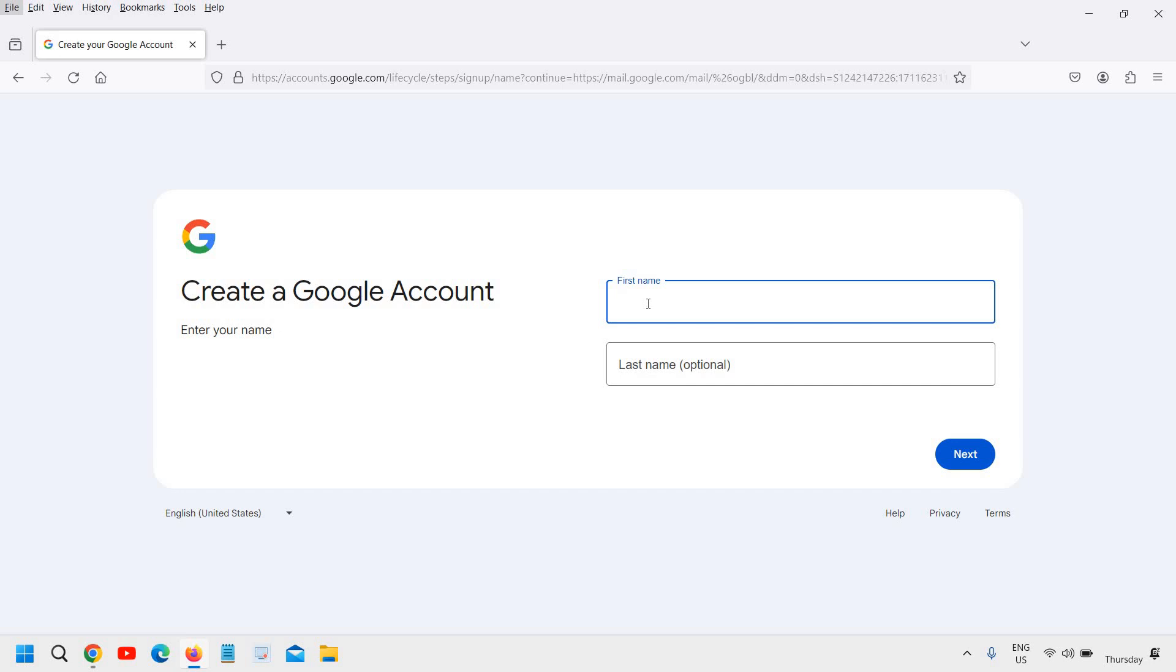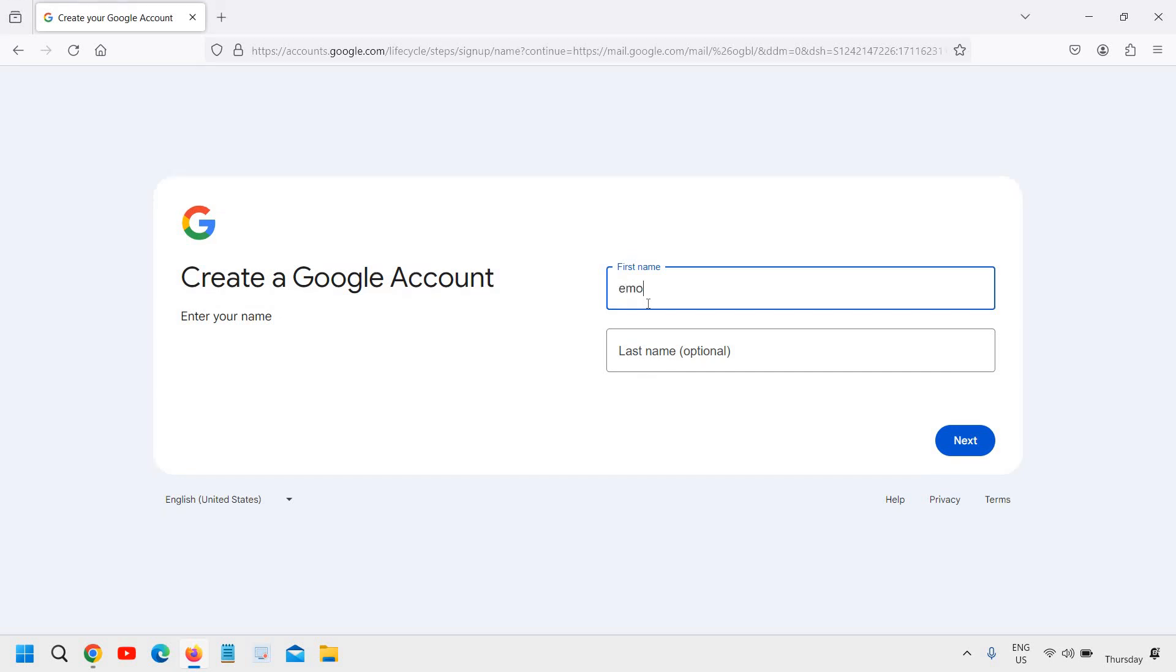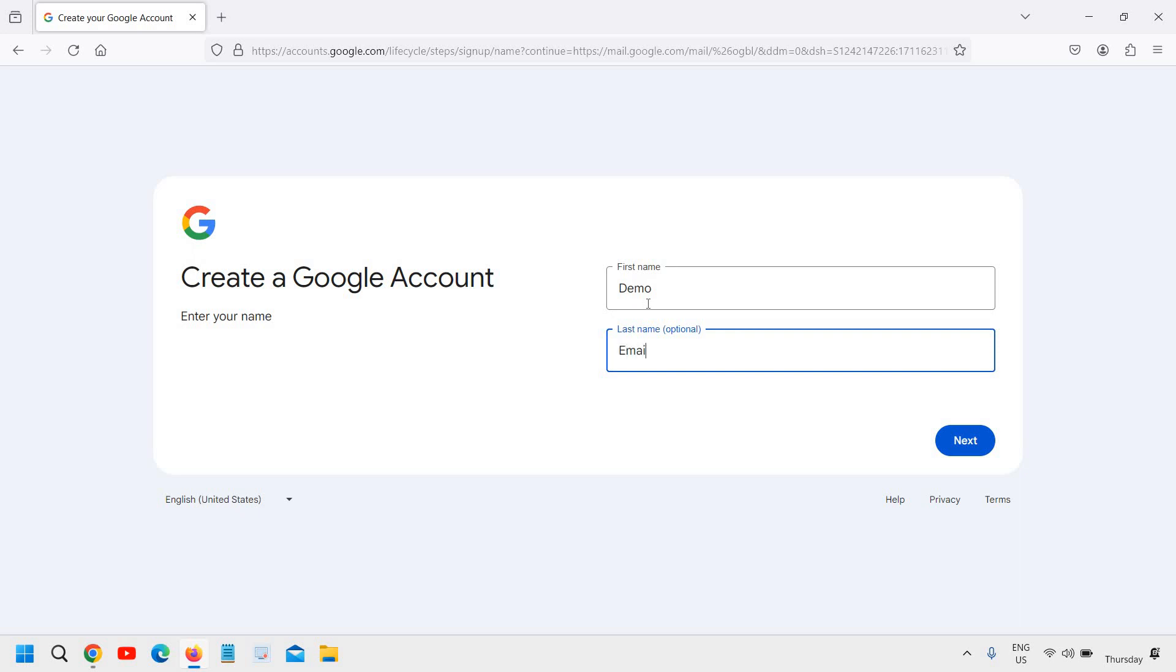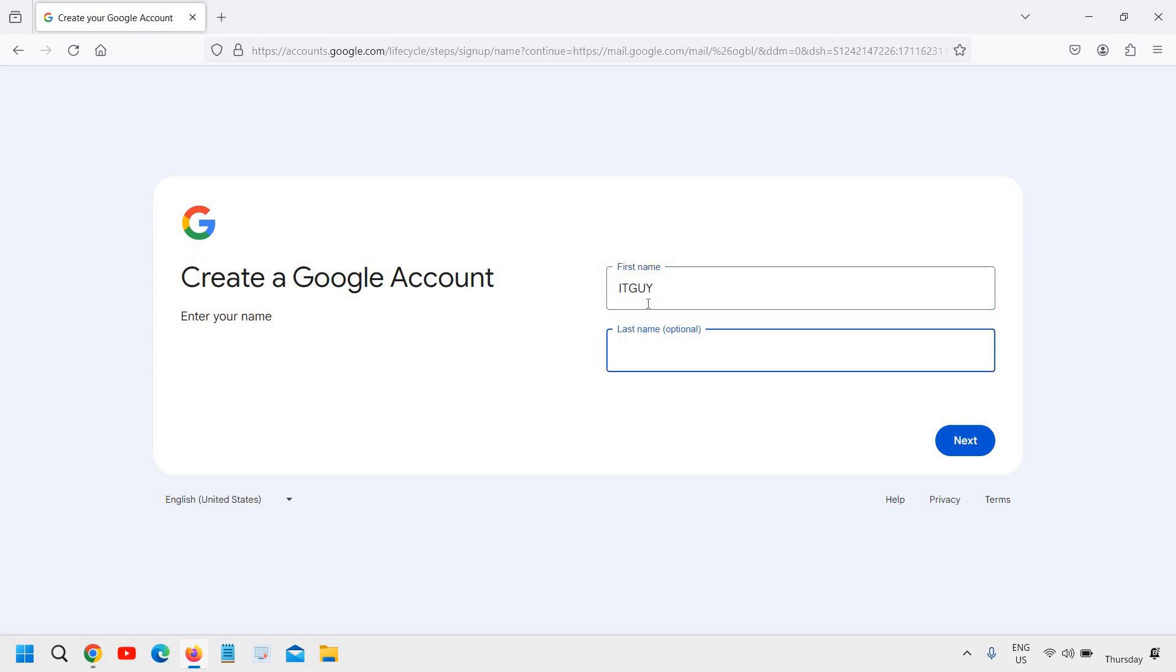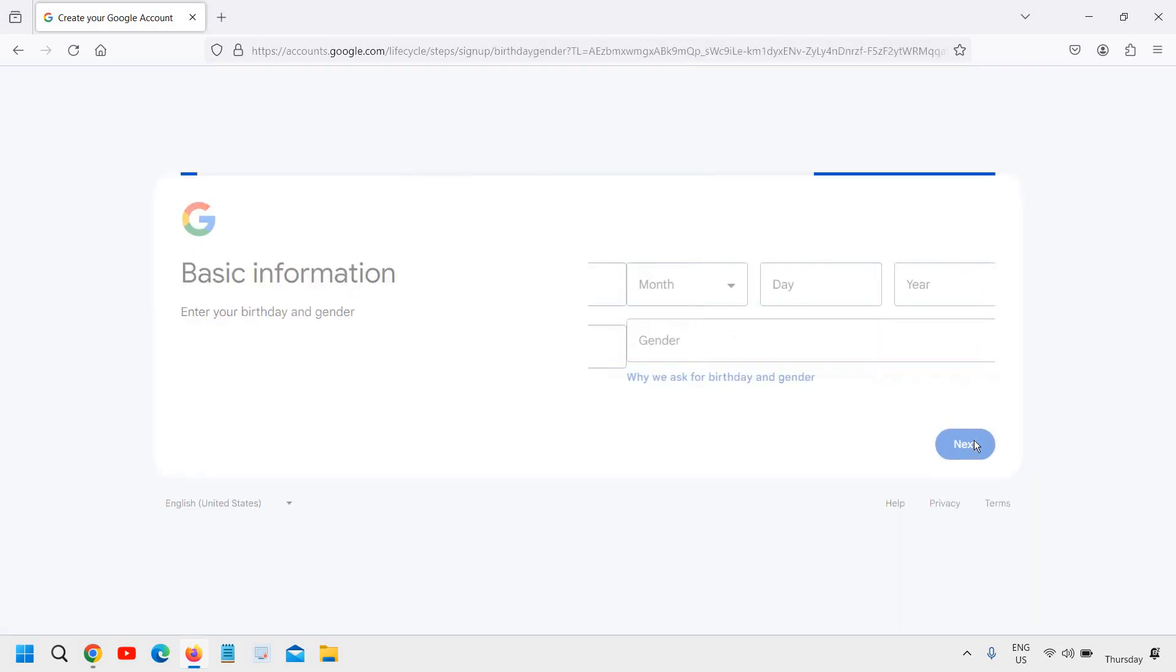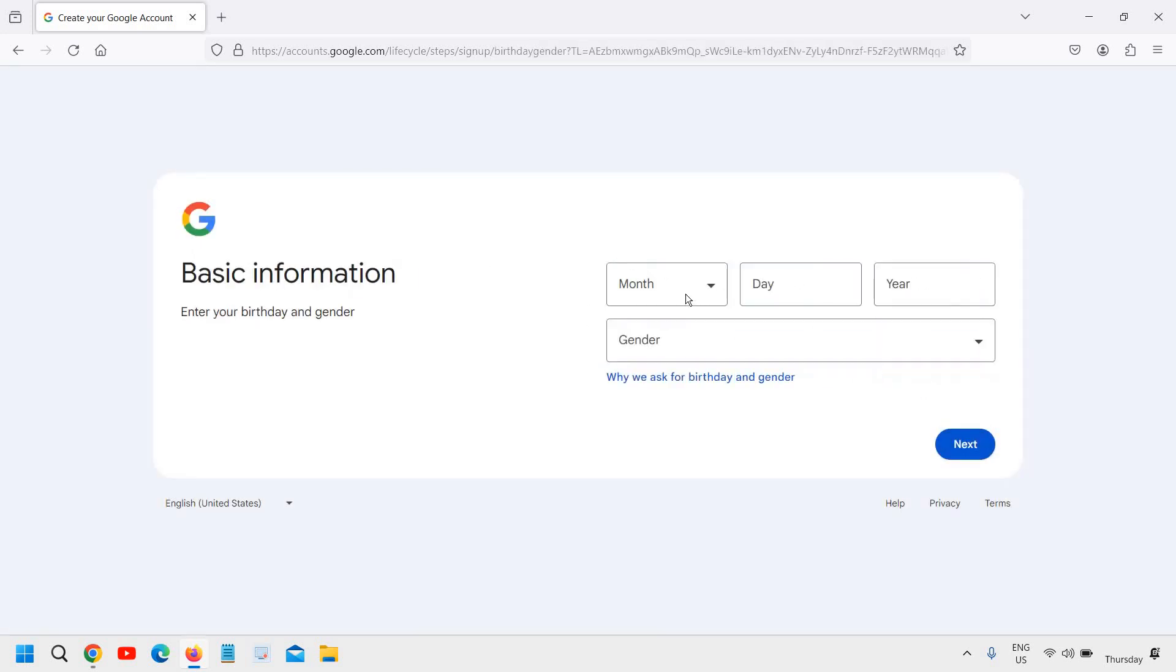So here I will mention the name. In my case I will just mention let's say IT guy. And we need to click on next.